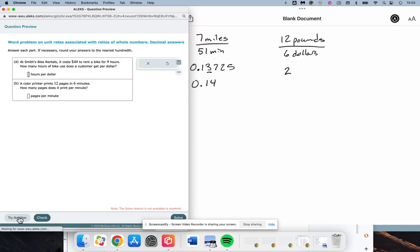At Smith's bike rentals, it costs $44 to rent a bike for 9 hours. How many hours of bike use does a customer get per dollar? Hours per dollar. Hours goes in the numerator. 9 hours for $44. Dividing, 9 divided by 44.